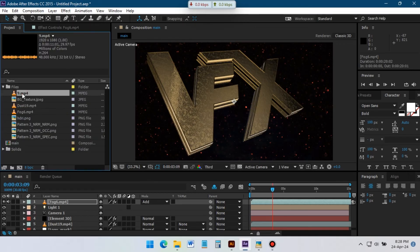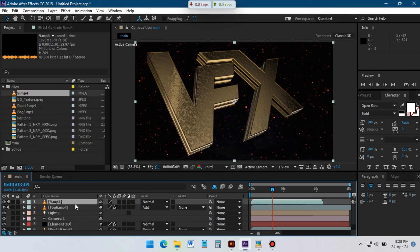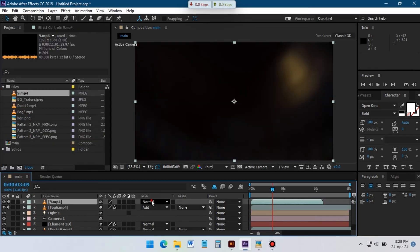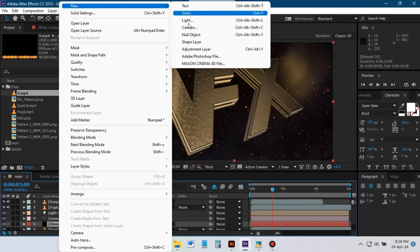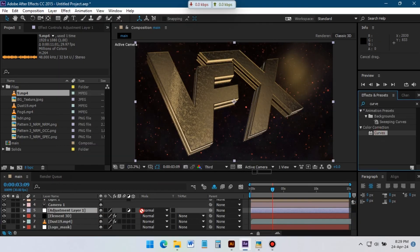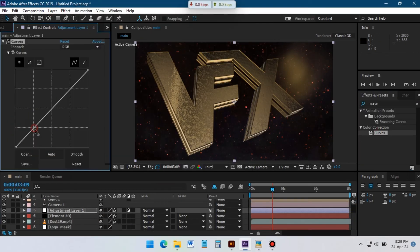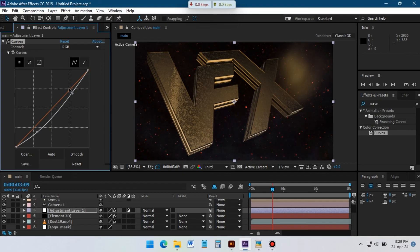Now drag this flare footage above all of these layers. Change its blending mode to screen. Create an adjustment layer above the Element 3D layer, apply curves effect on it.